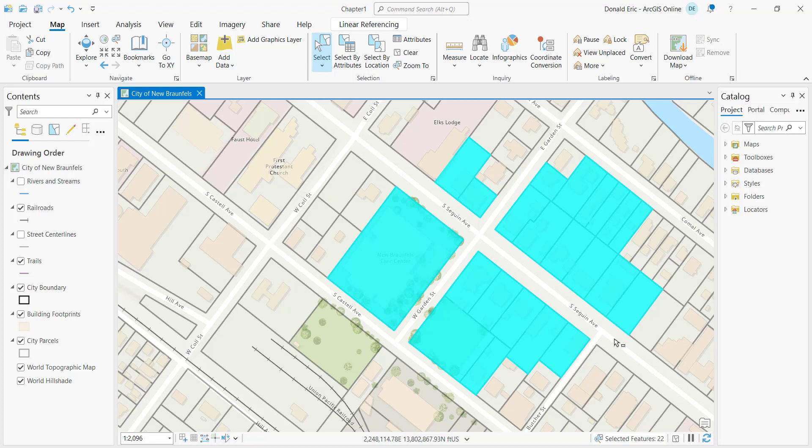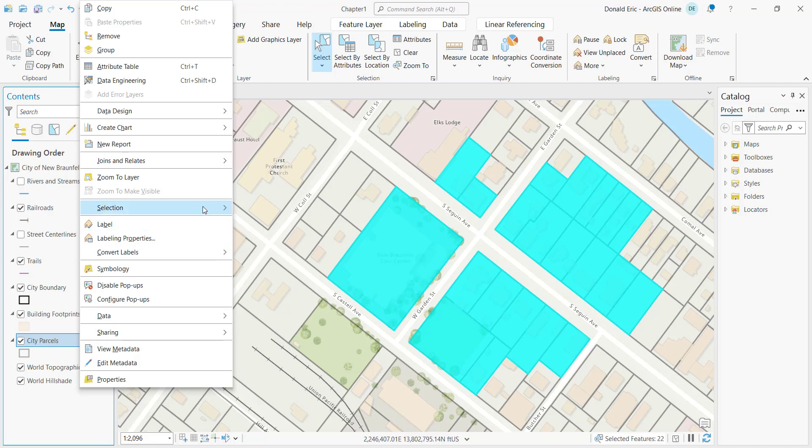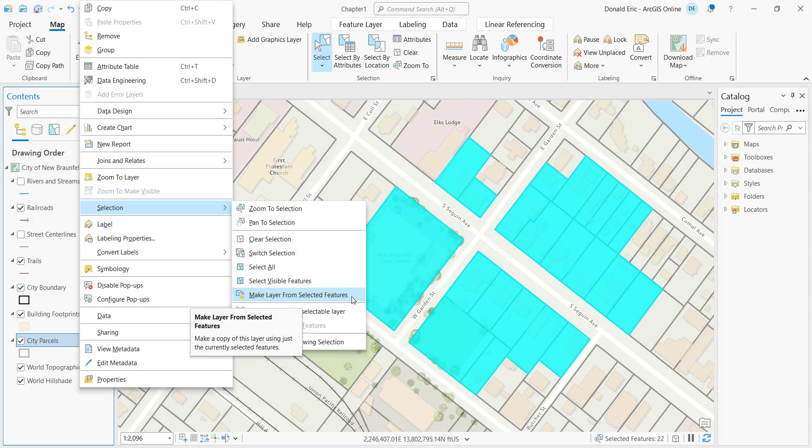Now that I have the selection set, I'm going to right-click on the city parcel layer, which is the layer that contains the selection set. That'll display a context menu and then I can go to selection. And then there's an option here called make layer from selected features.